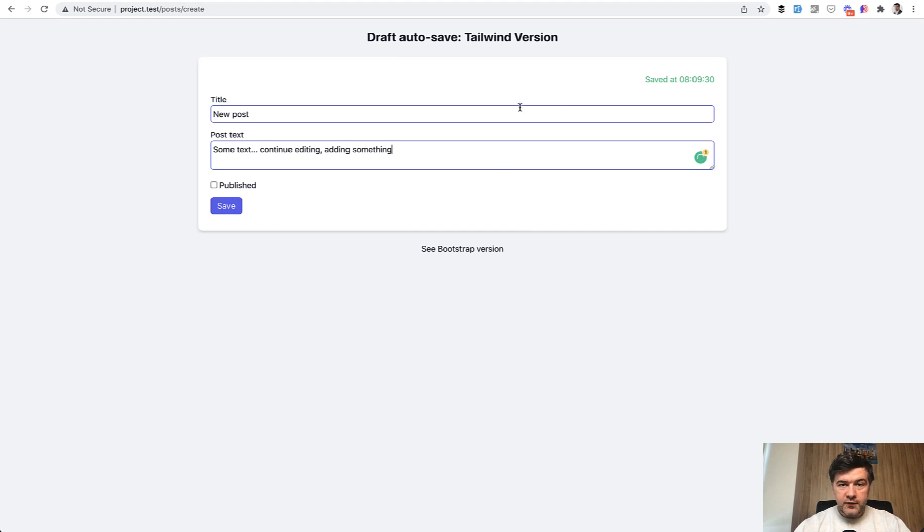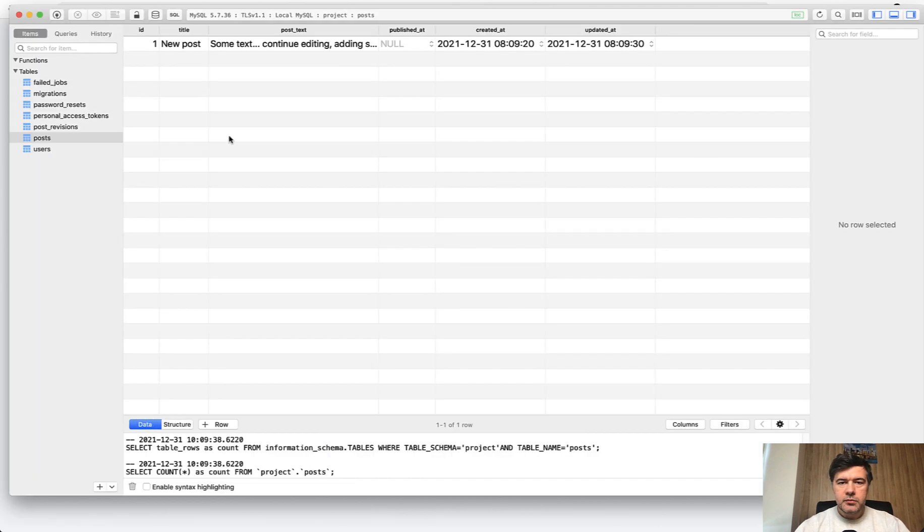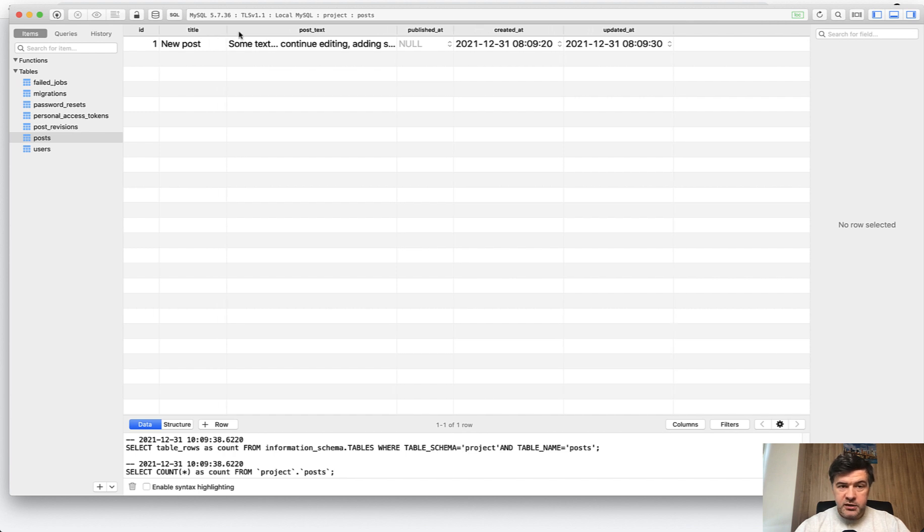What do we have in the database? In the database table of posts, we have that record auto-saved.